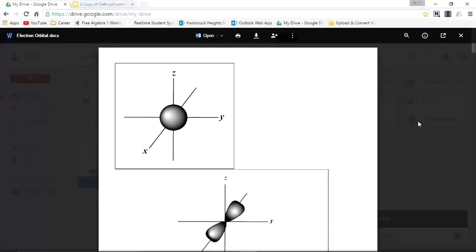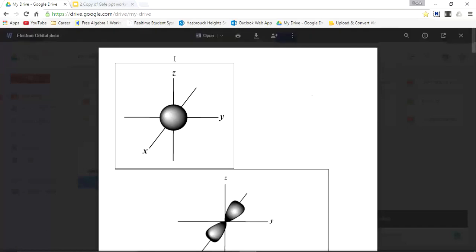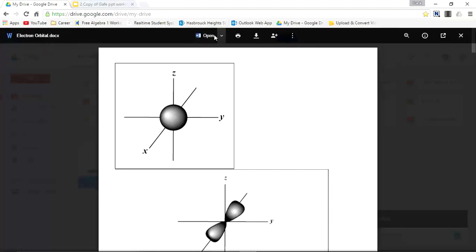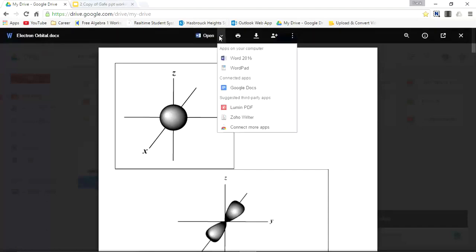So I'll go to open and scroll down and you see where it says connected apps. Now you see it says Google Docs, along with this little icon. I'll click that.